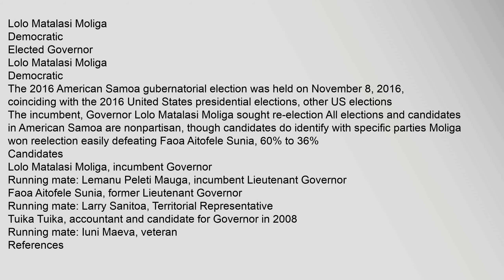Lolo Matalasi Moliga, Democratic, Elected Governor. The 2016 American Samoa gubernatorial election was held on November 8, 2016, coinciding with the 2016 United States presidential elections and other U.S. elections.